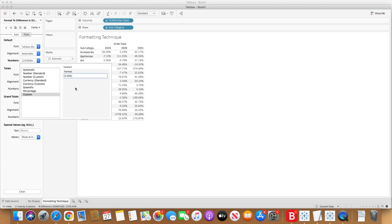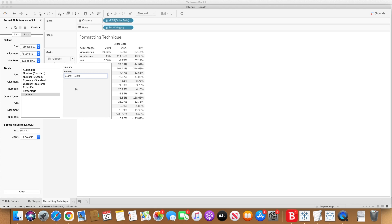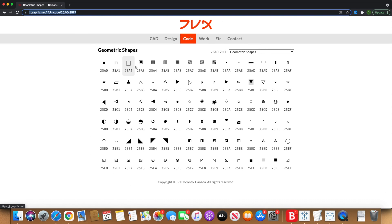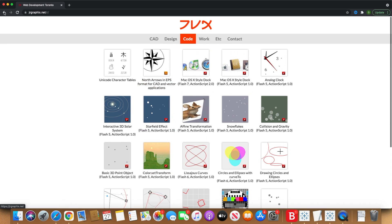By default it shows positive and negative values this way, but if you want to show negative values separately, you just put a colon and type in 0.00% and you can use it as a negative value. You will see the negative sign appears in all the negative values. You can also use round brackets to show negative values, which is most commonly used to show financial results with negative revenues. Or if you want to use any other icon — positive or negative drop-down arrows or any other shape — you can use that. You just need a Unicode character for that. I have downloaded a few of these geometrical shapes from jrgraphics.net under Code, then Unicode character table or geometrical shapes.